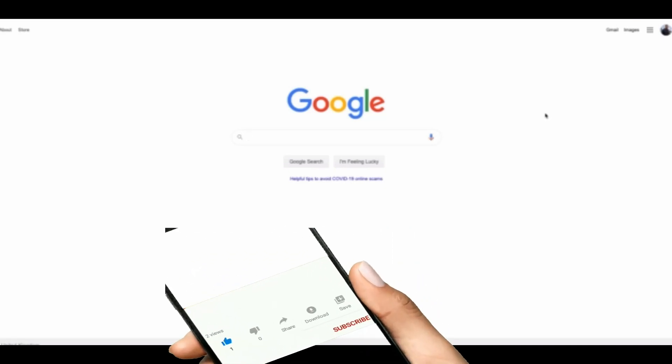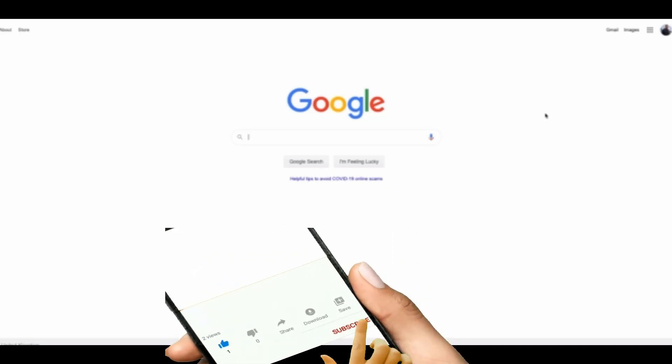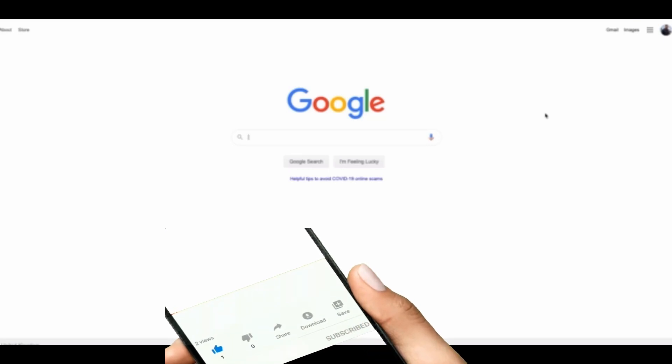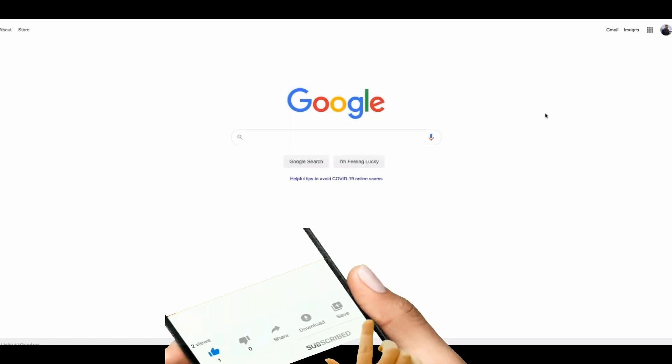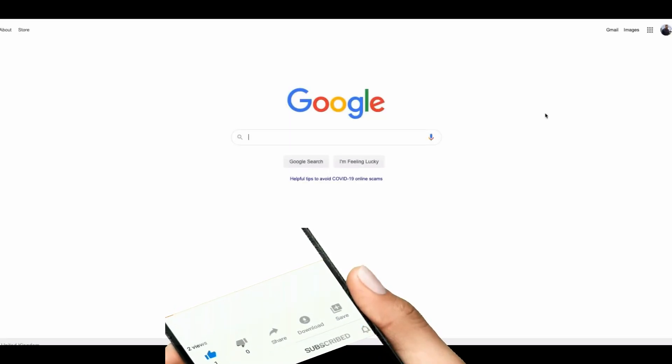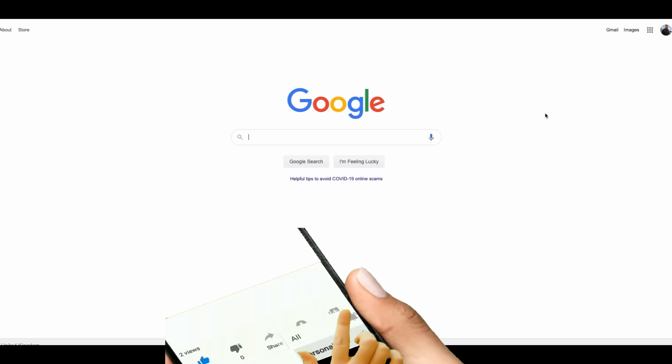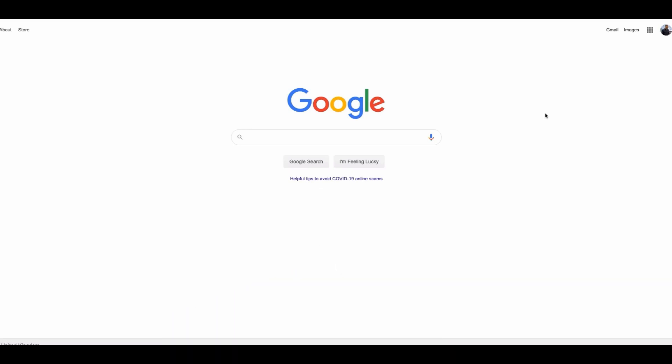When it comes to finding keywords for your website or YouTube channel or YouTube videos, one method you can utilize which is completely free is Google auto-suggest.